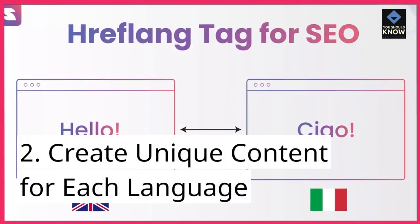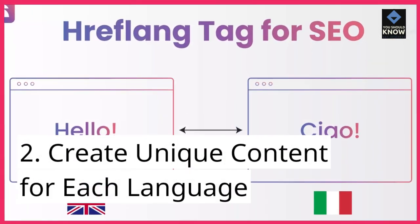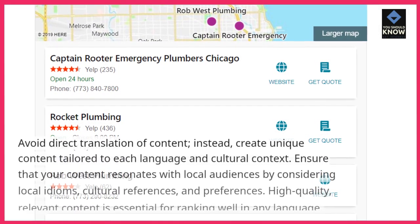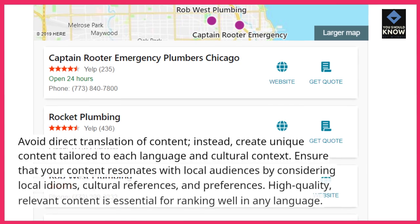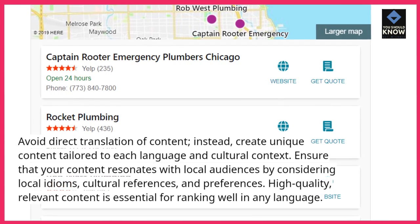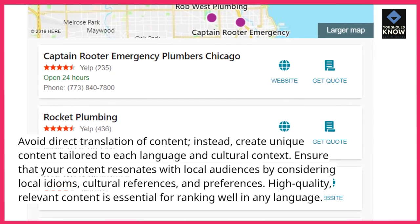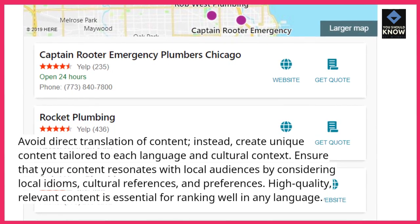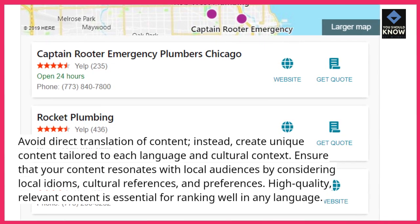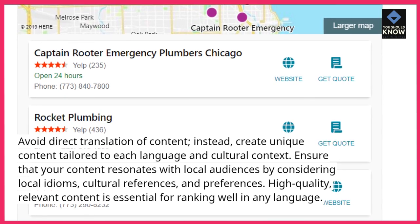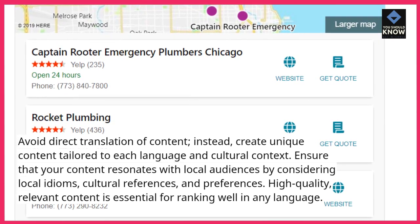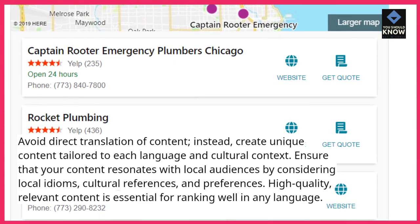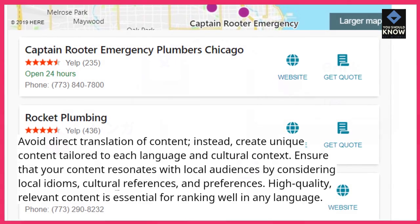2. Create unique content for each language. Avoid direct translation of content. Instead, create unique content tailored to each language and cultural context. Ensure that your content resonates with local audiences by considering local idioms, cultural references, and preferences. High-quality, relevant content is essential for ranking well in any language.